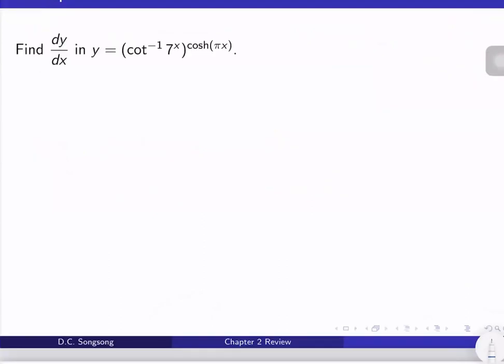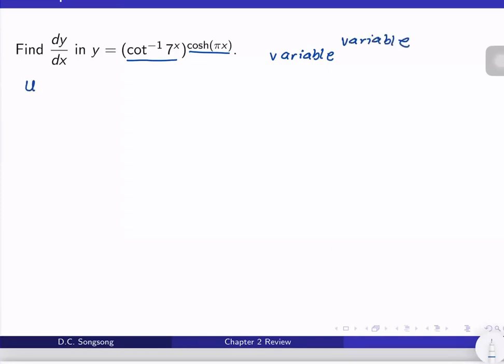Next we want to find the derivative of y equals cotangent inverse of 7^x raised to cosh(πx), or hyperbolic cosine of πx. Take note that this involves a variable raised to a variable, and when we have something like that we always make use of logarithmic differentiation so that the exponent will go down.